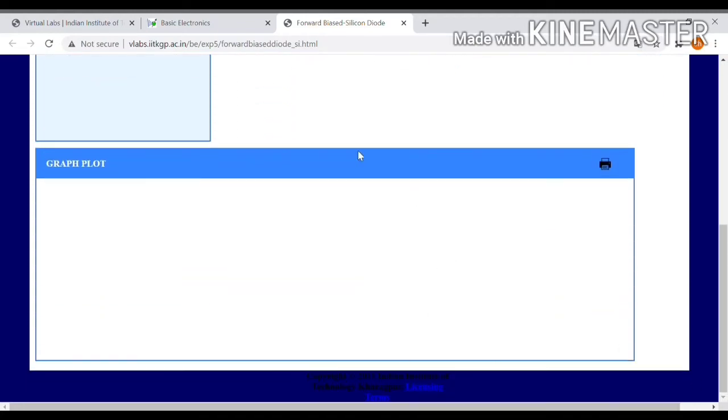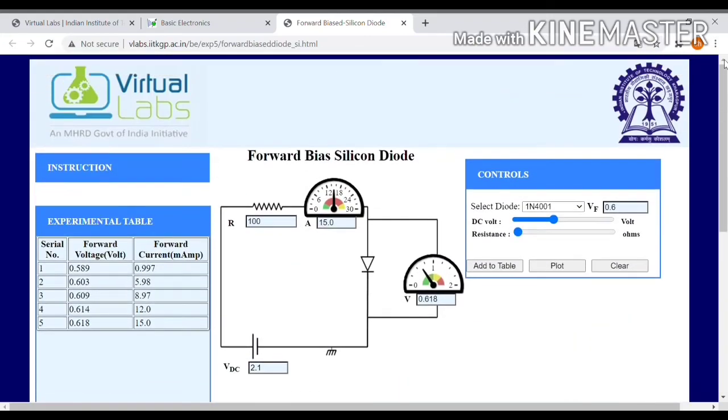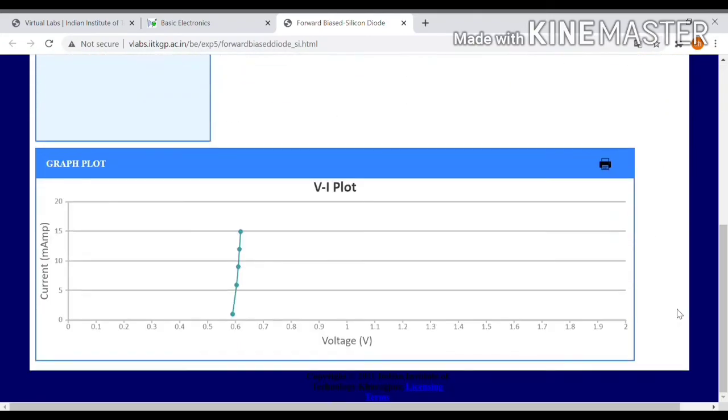How to plot a graph. Again I'm scrolling up. Now I plot the graph.